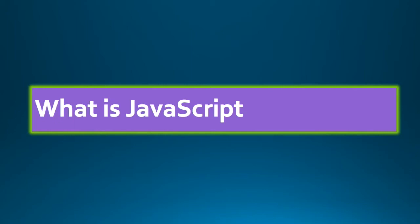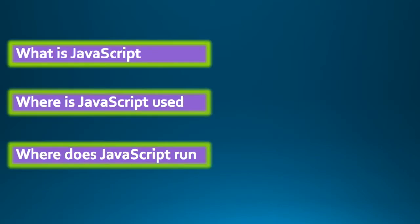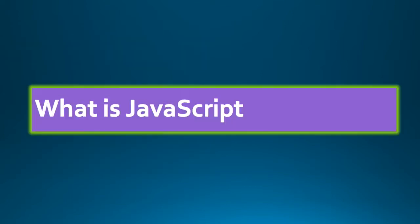In this introduction to JavaScript, let us learn about these three important questions. What is JavaScript, where is JavaScript used, and where does JavaScript run. So let us start with what is JavaScript.